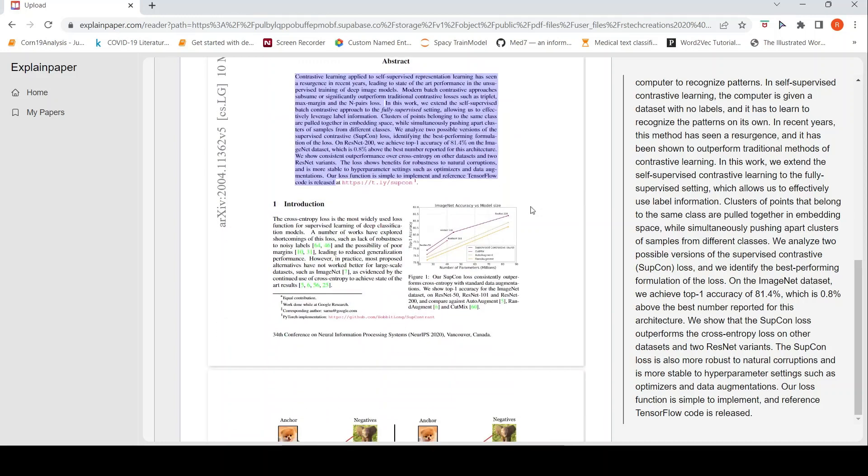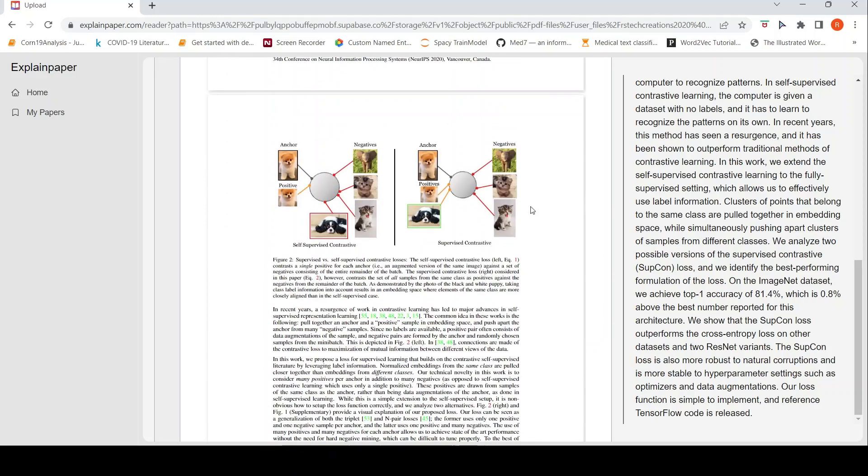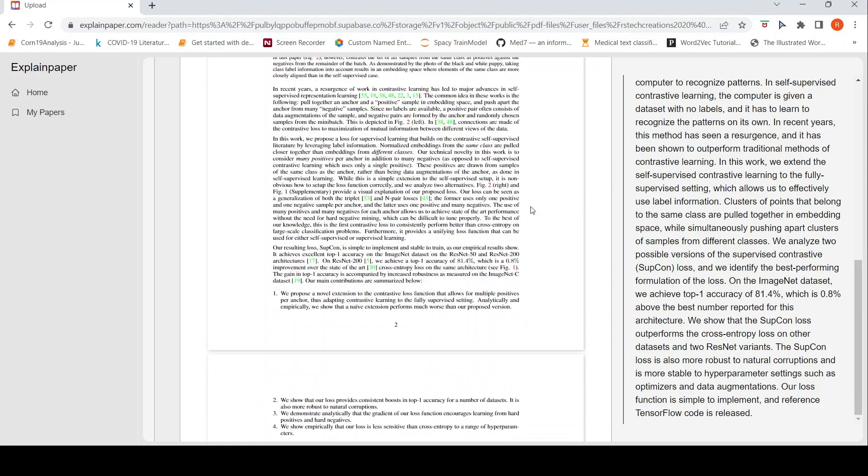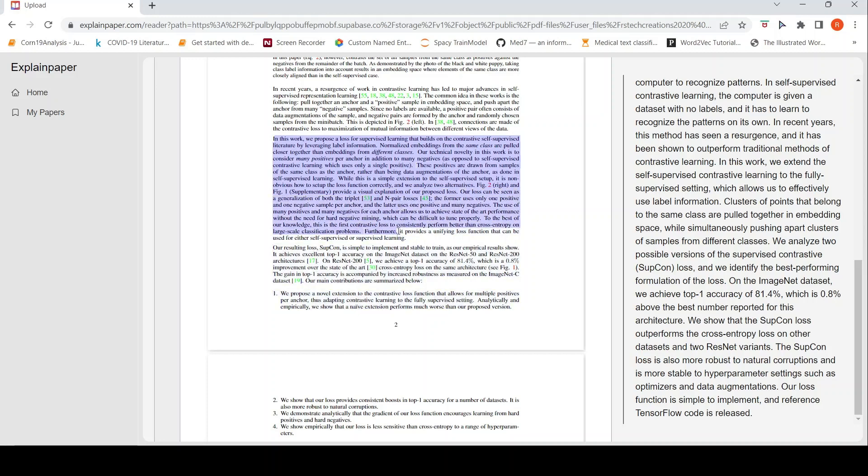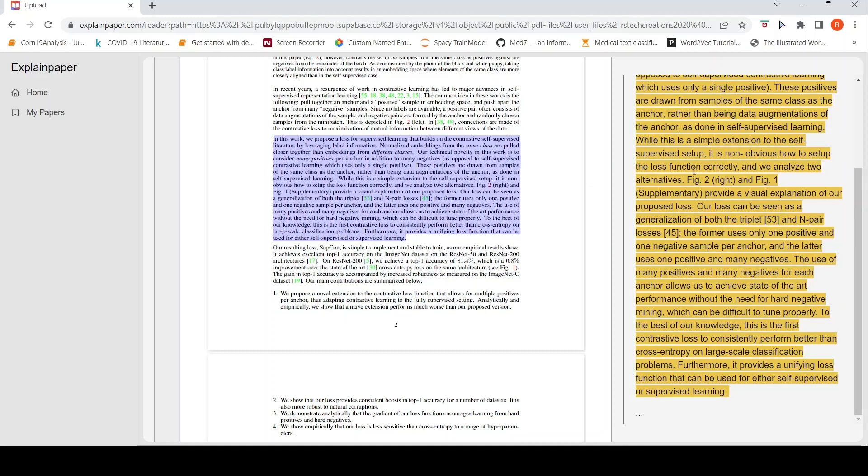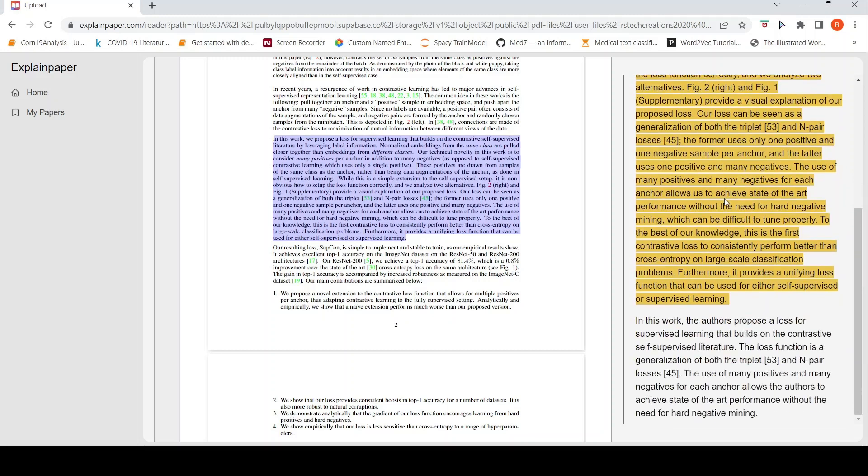Maybe let's go down below and let's see if there is a... I would like to get an explanation on this part where it talks about supervised learning that builds on contrastive. It talks about what is the advantage of or what is happening, what is contrastive learning. It says kind of summarizes that authors propose a loss for supervised learning that builds on contrastive self-supervised learning literature. Loss function is a generalization of both triplet and n-pair losses. That is the idea. So it kind of summarizes this paragraph and gives a shorter explanation.